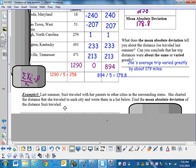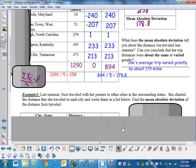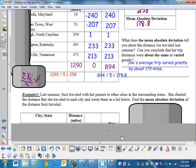Example 3: last summer, Susie traveled with her parents to other cities in the surrounding states. She charted the distance that she traveled to each city and wrote them in a list below, just like Joe. Find the mean absolute deviation of the distance Susie traveled. So to get you started,